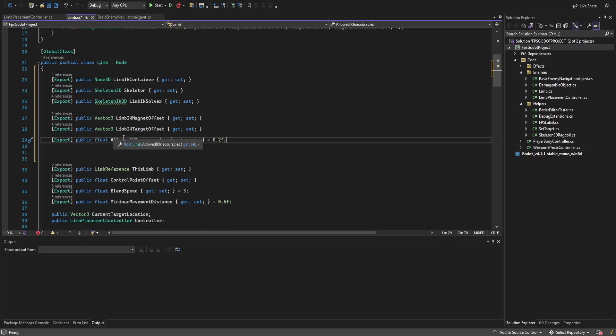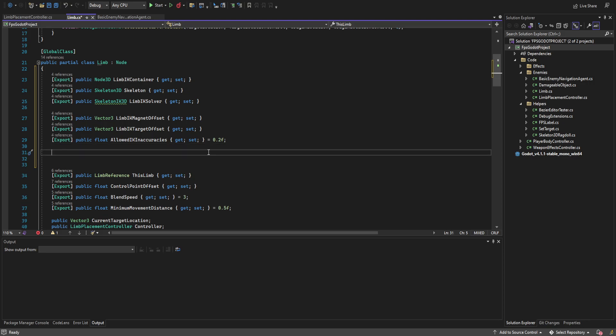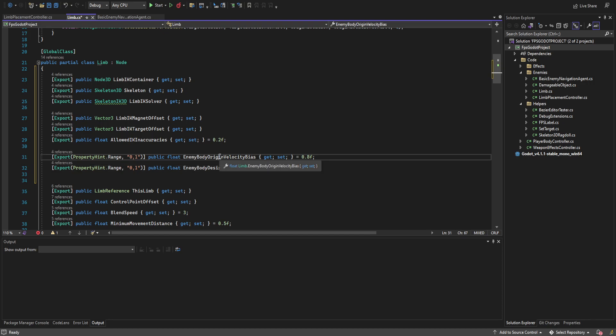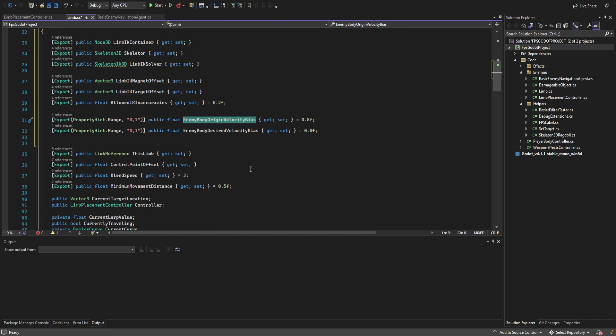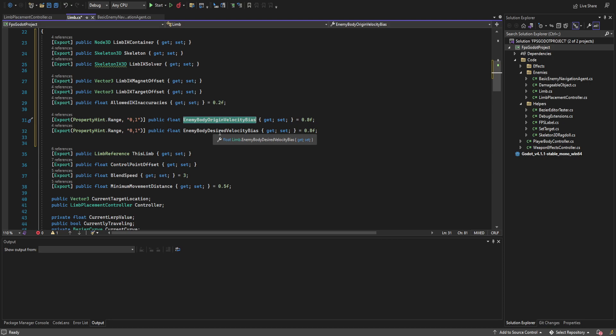We can also create a variable for the allowed IK inaccuracy — this ensures that if we can't physically reach a location with our arm, we go ahead and readjust that IK target. We're also creating two floats ranging between 0 and 1: the enemy body origin velocity bias and the desired velocity bias. The origin velocity bias adjusts where along the arm the impulse is applied to the rollerball — 1 is the torso, 0 is the hand, and 0.8 is mostly towards the torso. This stops the rollerball from spinning in place. The desired velocity bias controls how much the impulse leans toward the ideal movement direction versus the general arm direction, giving a little randomness to movement.